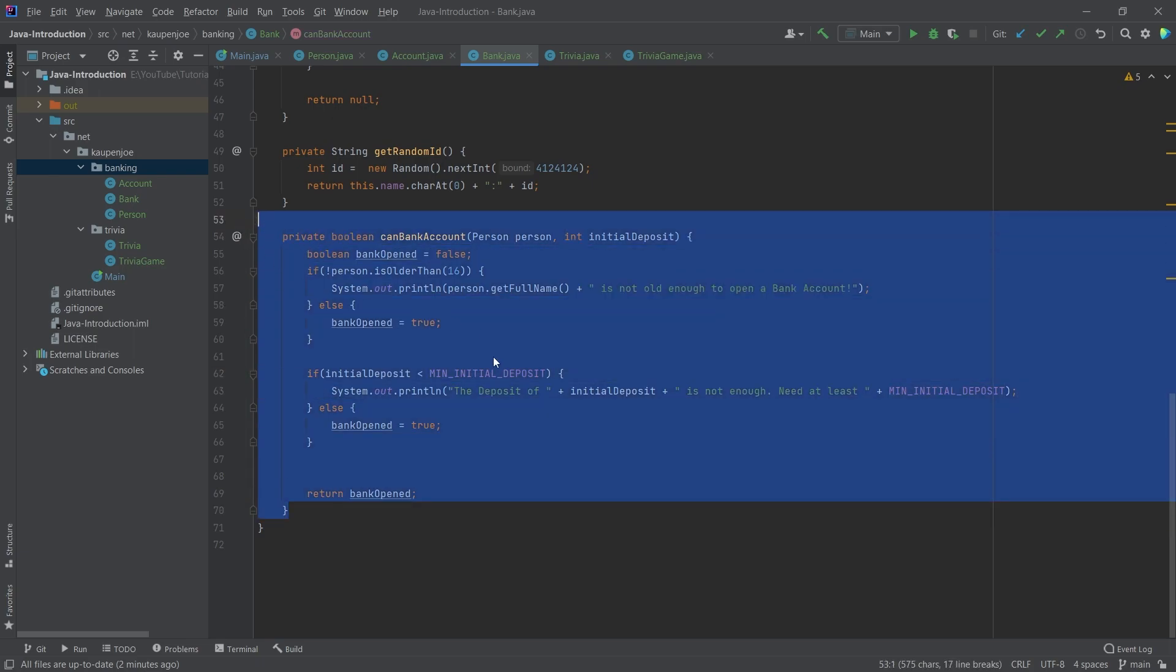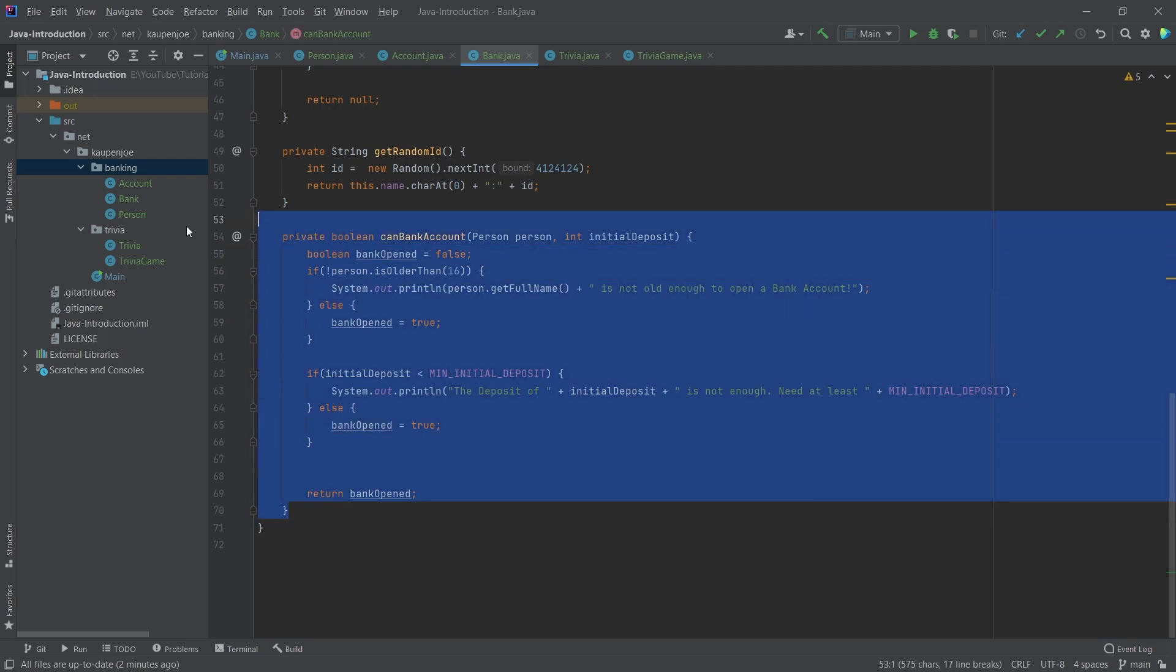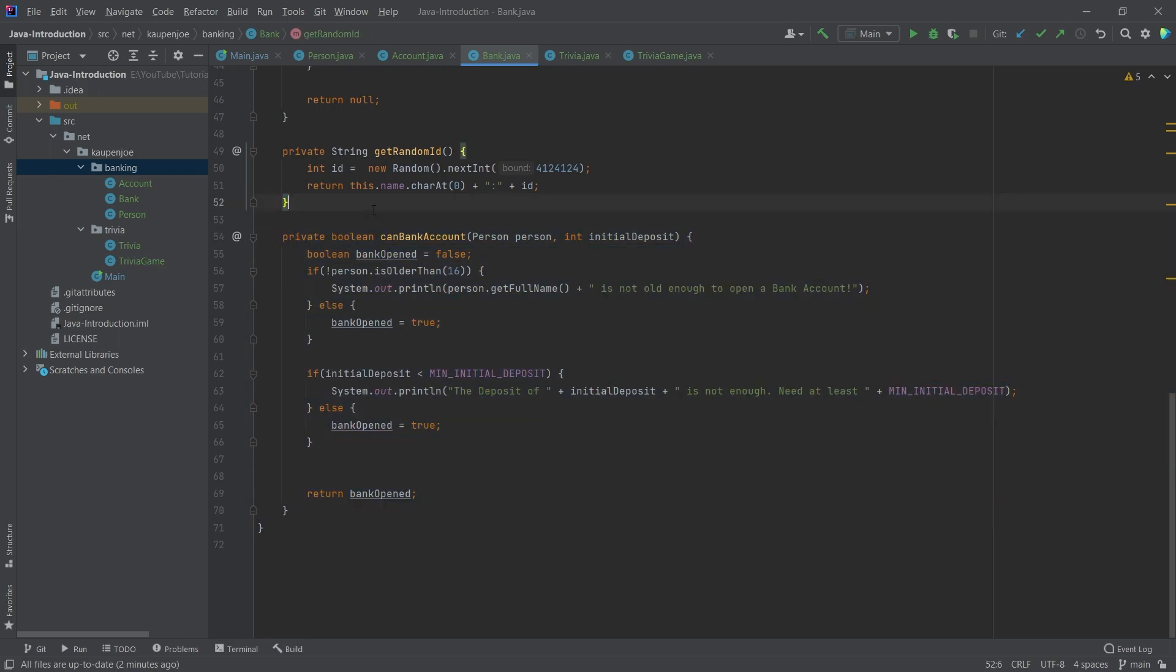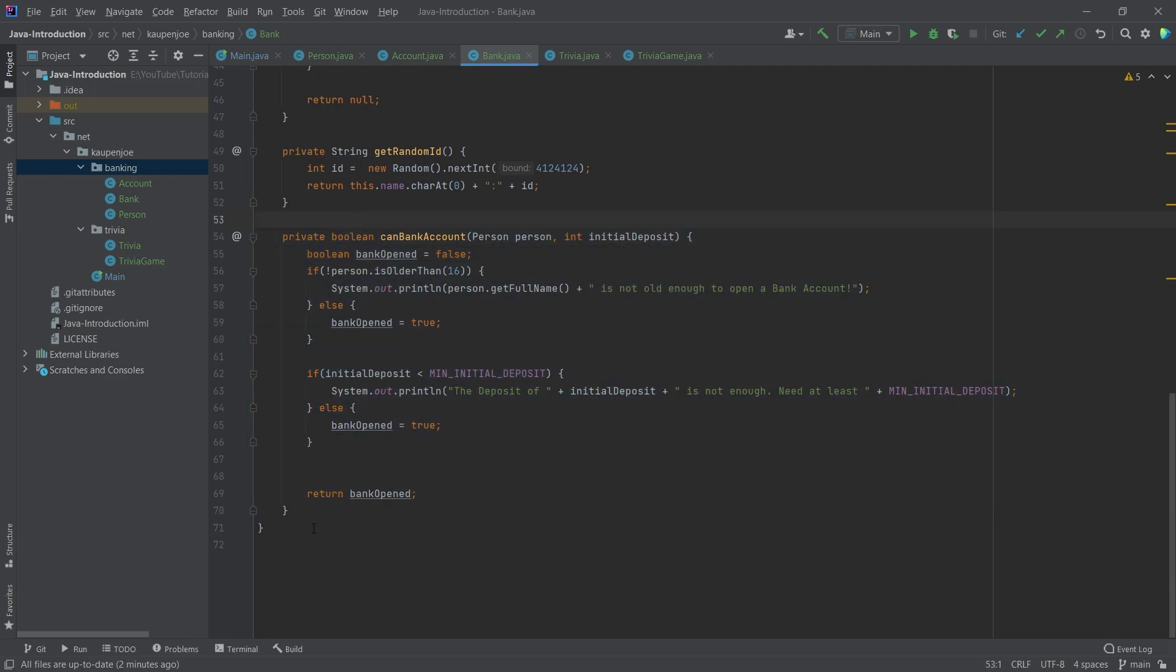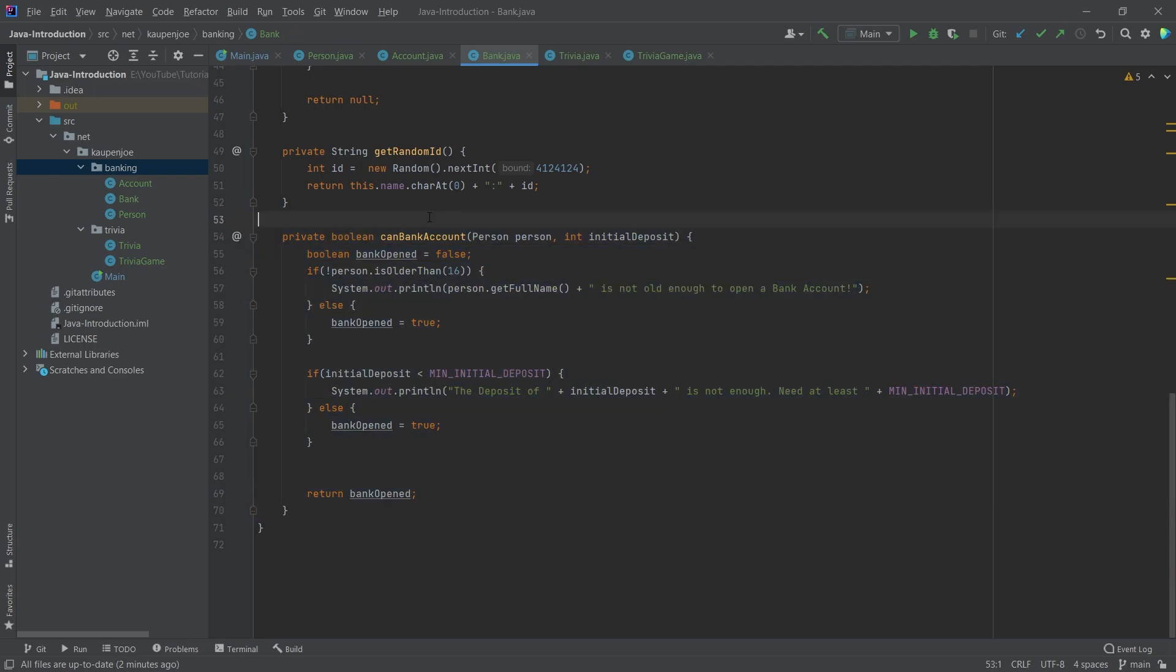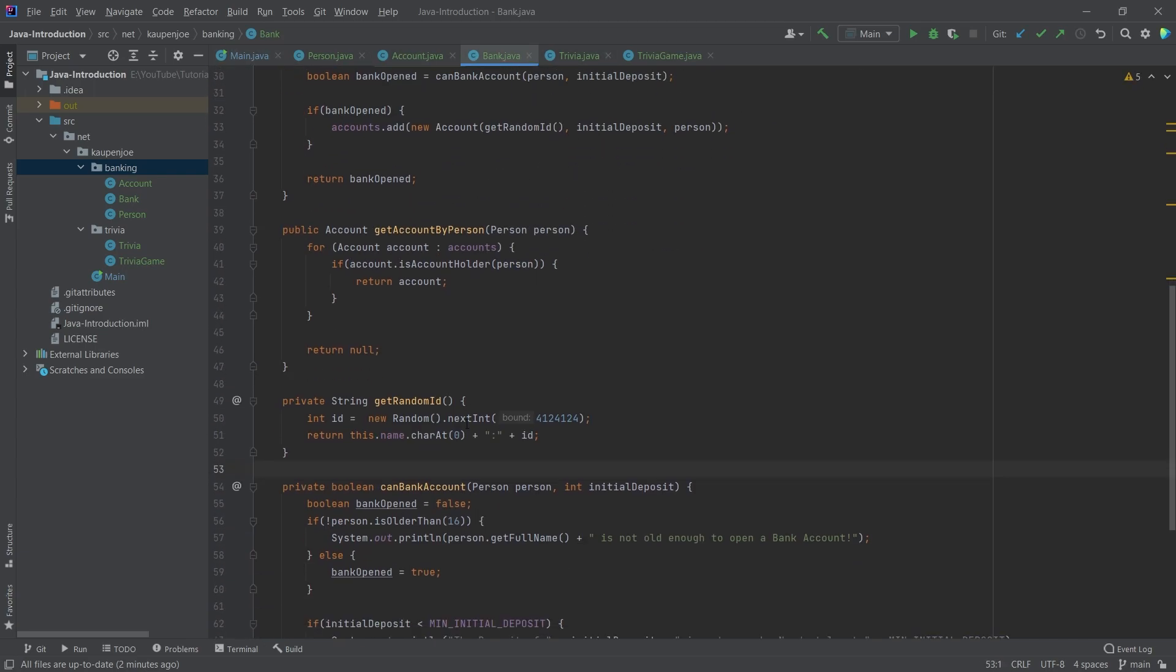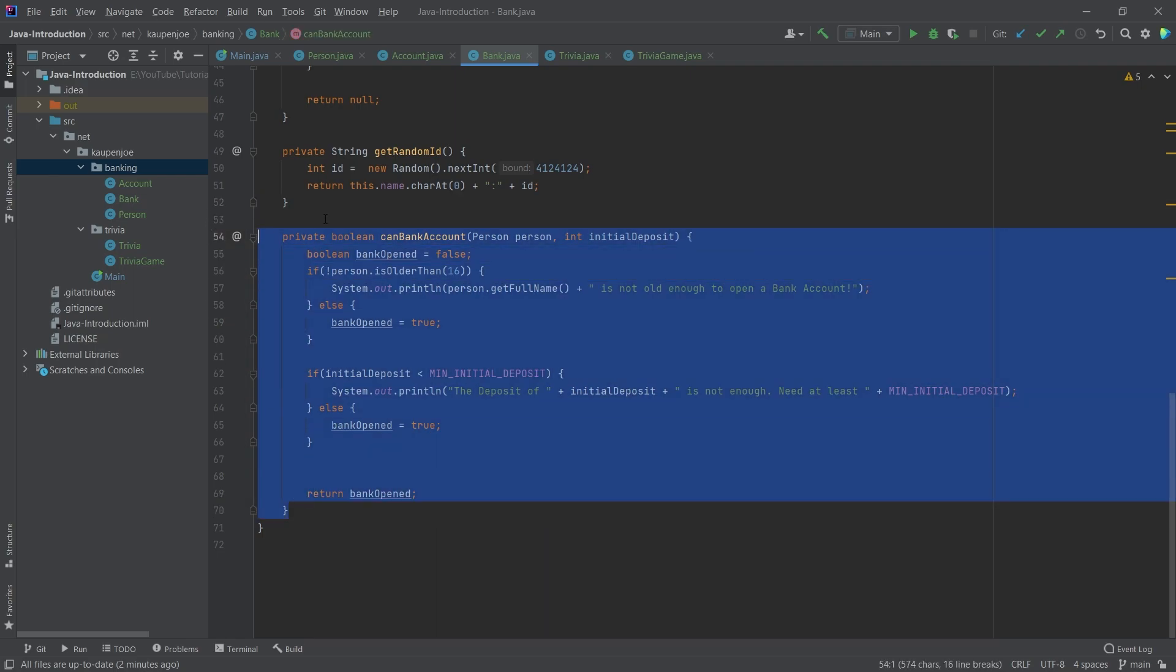Can open bank account is really the crazy thing, where we have something like is the person not older than 16, then it doesn't work. If they are, then okay. Then if the initial deposit is actually less than, then it also doesn't work. Now the funny thing is that I've actually literally just now seen a little bit of an error in here in this method. I'm actually not going to tell you what it is because I actually think that this is a great opportunity here for you to think about this. This is actually a bug in here in which I can actually open a bank account even though I might not be 16. So think about this.